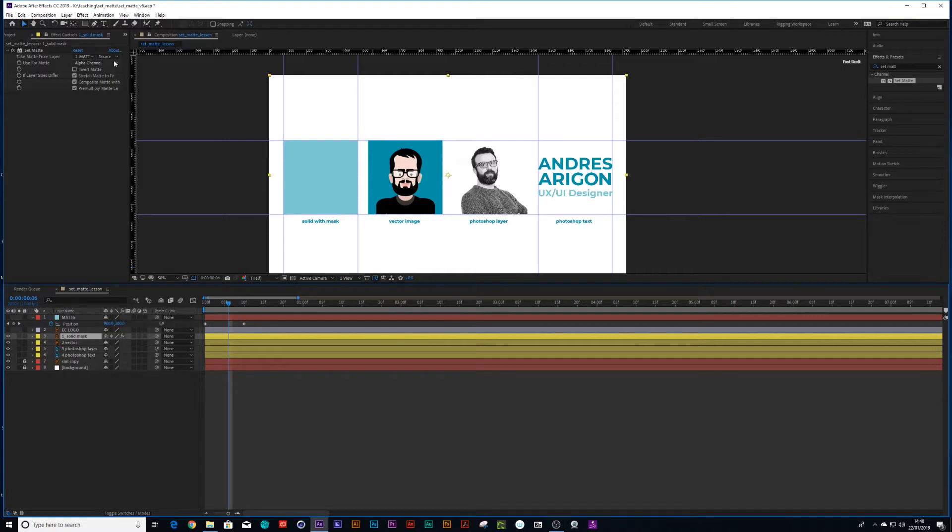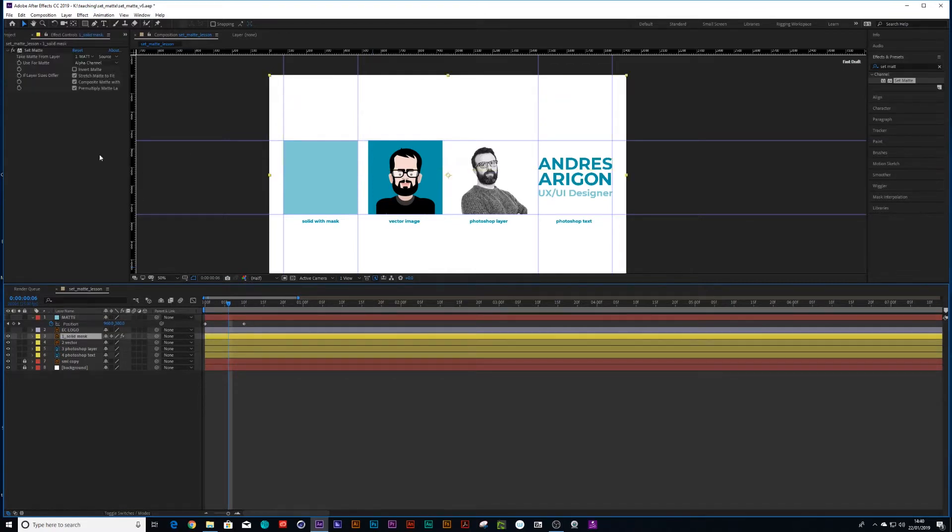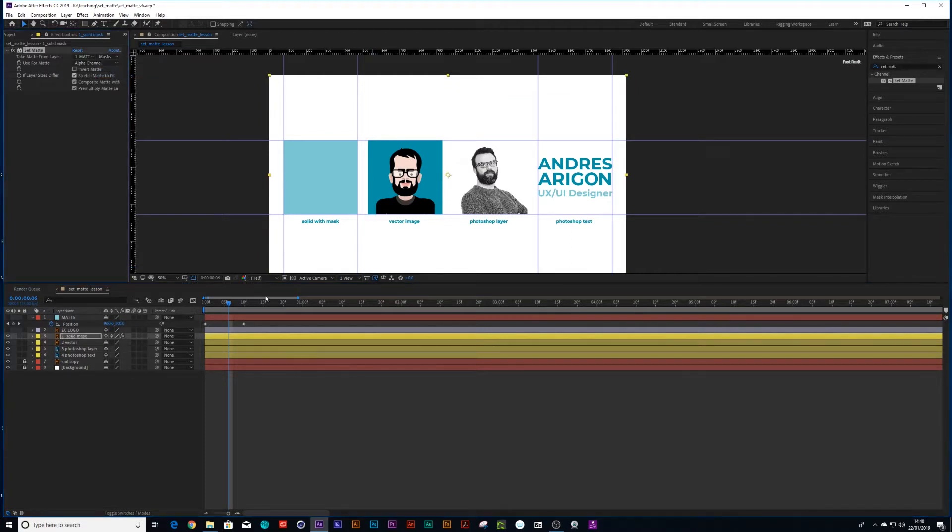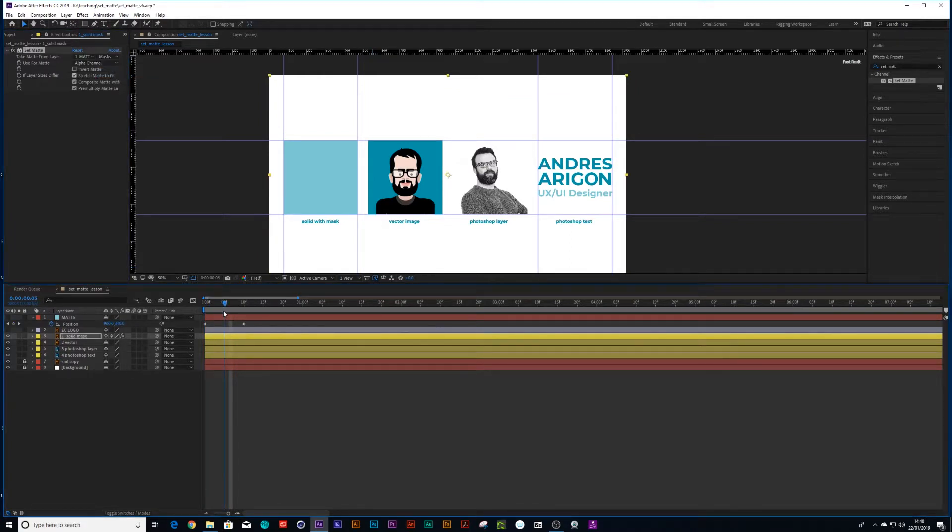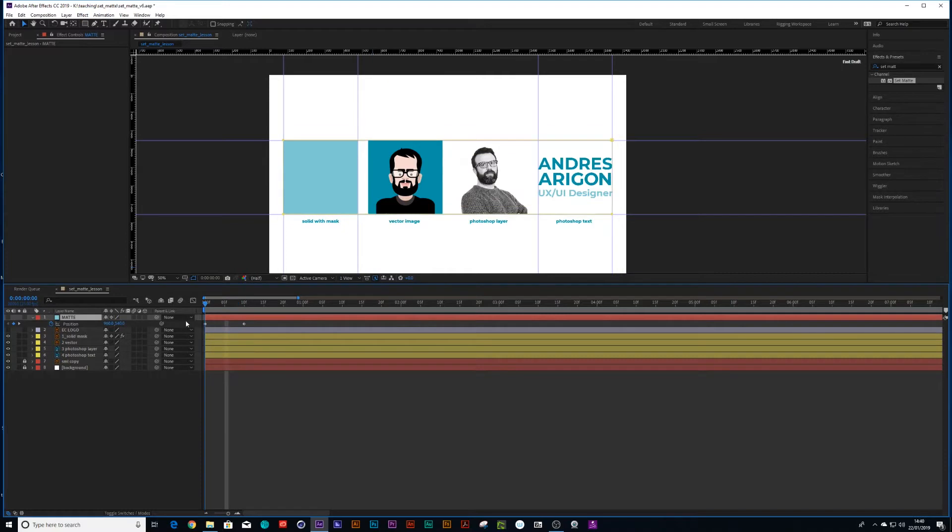So remember we also made that a mask over that solid object. So you're going to have to choose mask and also continuous rasterization on your matte itself. And there we go. Animate itself.